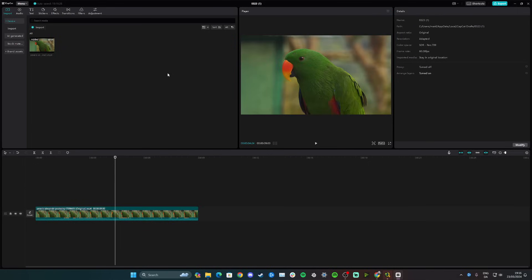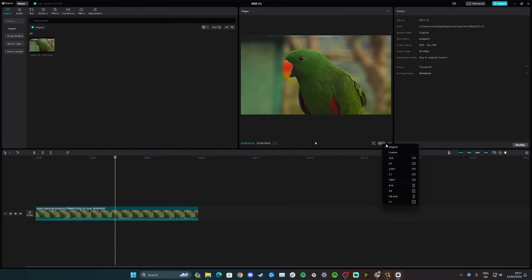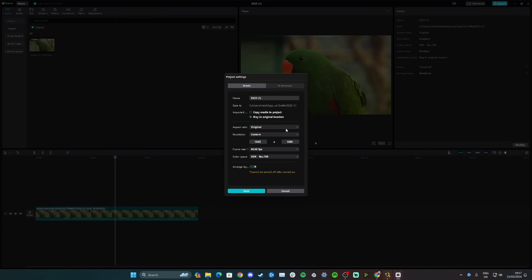Hi guys, in this video I'll teach you how to resize a video in CapCut Desktop. Note that resizing here means lowering the video quality to reduce file size — specifically lowering the resolution. You have two options: one is changing the ratio, which some people think of as resizing. To lower quality, go to ratio, then custom, and change the resolution to a lower value.